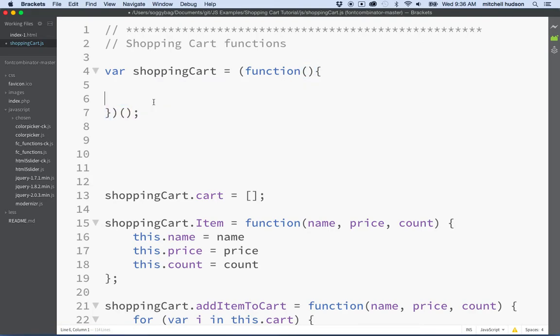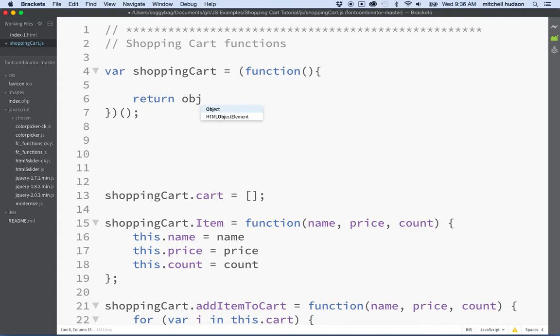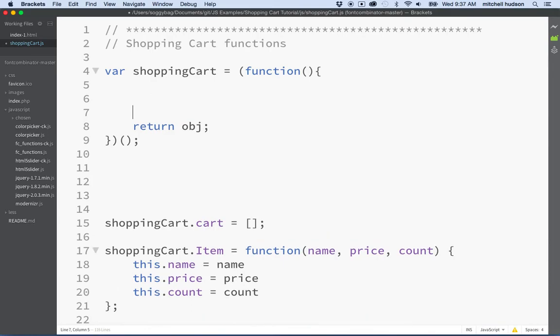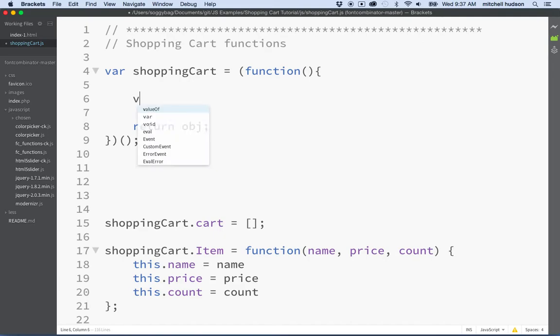What we do is we wrap the function in the parentheses and then follow it with the parentheses like this. Now everything that's part of our module will go inside of the code block here for this function. Then our function wants to return an object, and we could name this anything you want. I just used object in the last example, so I'm gonna use it here again.